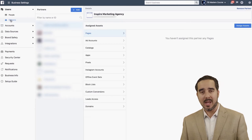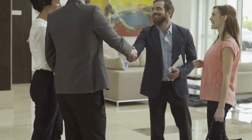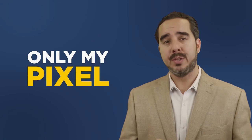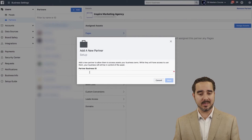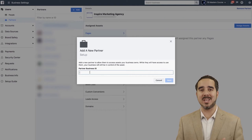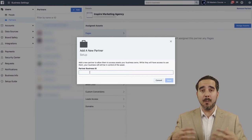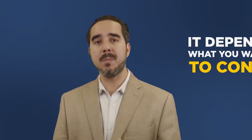For example, right now we're promoting some mini courses training. I have some people becoming partners of only my pixel so they can generate conversions on the website. I simply get their business ID and add it here. Once added, I select which assets I want to give them access to — a pixel, a Facebook page, or an ad account. Once you make somebody a partner, you allow them to use that asset in the same way that you can.